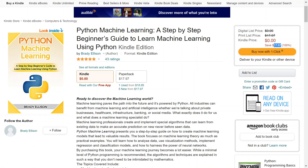The Python Machine Learning book presents you a step-by-step guide on how to create machine learning models that lead to valuable results. Even if you're just doing this for fun, want to learn a new skill, or just dabble into something, I think this is a perfect start — especially with it being free. What do you have to lose? I'll have it linked down below if you want to go check it out. Hope to see you in the next video.